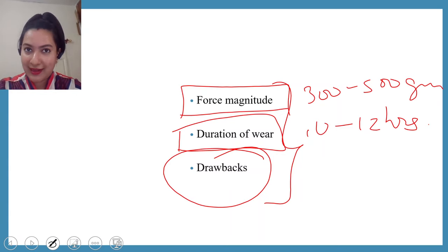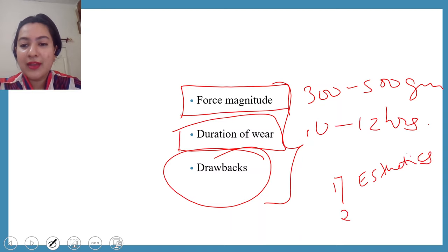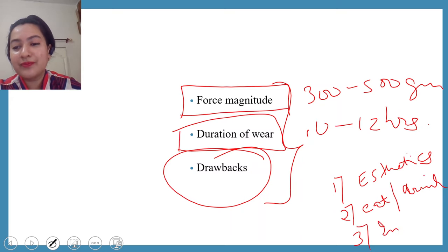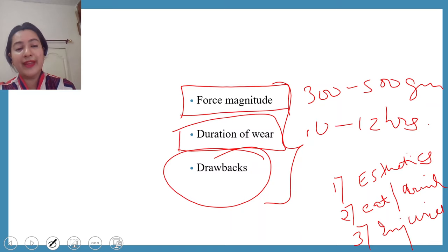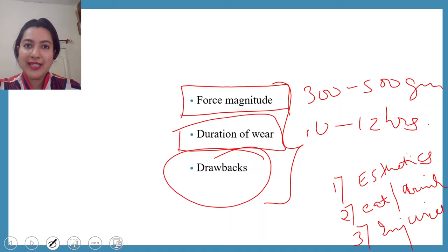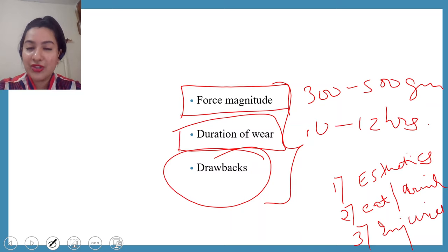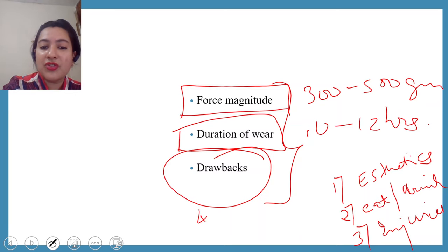The drawbacks of extra-oral orthopedic appliances are: first, aesthetics are completely compromised. Second, the patient cannot eat or drink while wearing the appliance. Third, the patient is prone to injuries — especially since the ideal patient is a young child aged 6 to 12 years who may get injured while playing. Fourth, because the appliance relies on the patient wearing it, patient compliance becomes a significant problem.